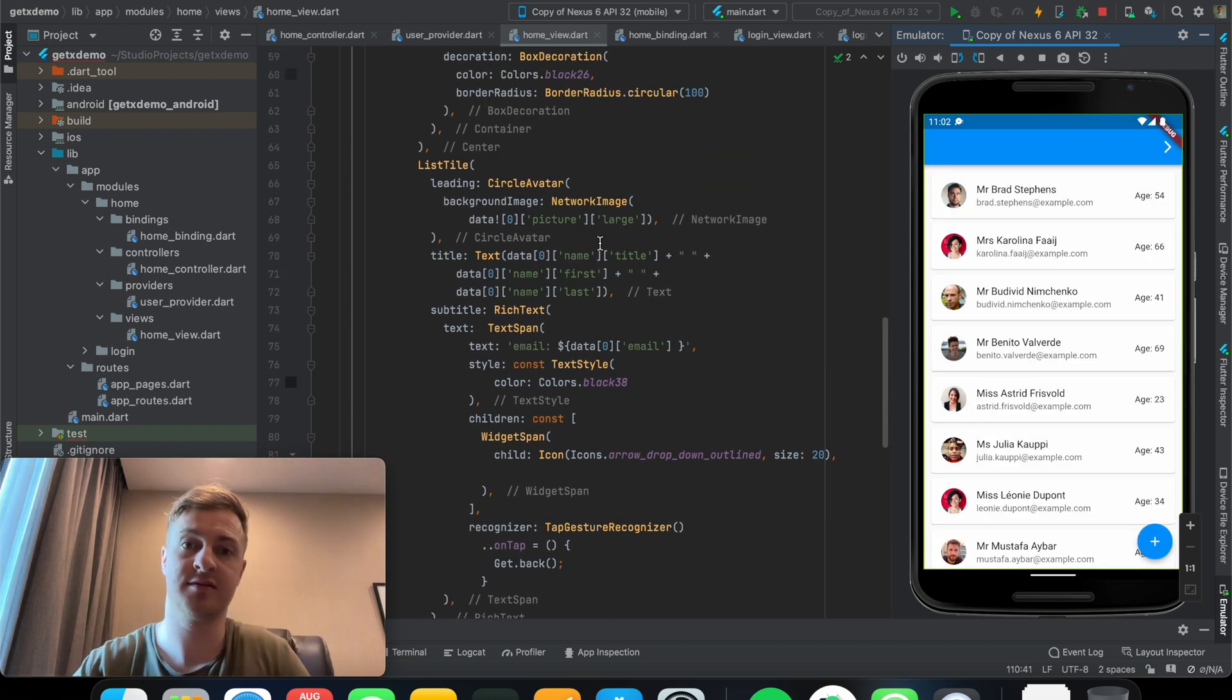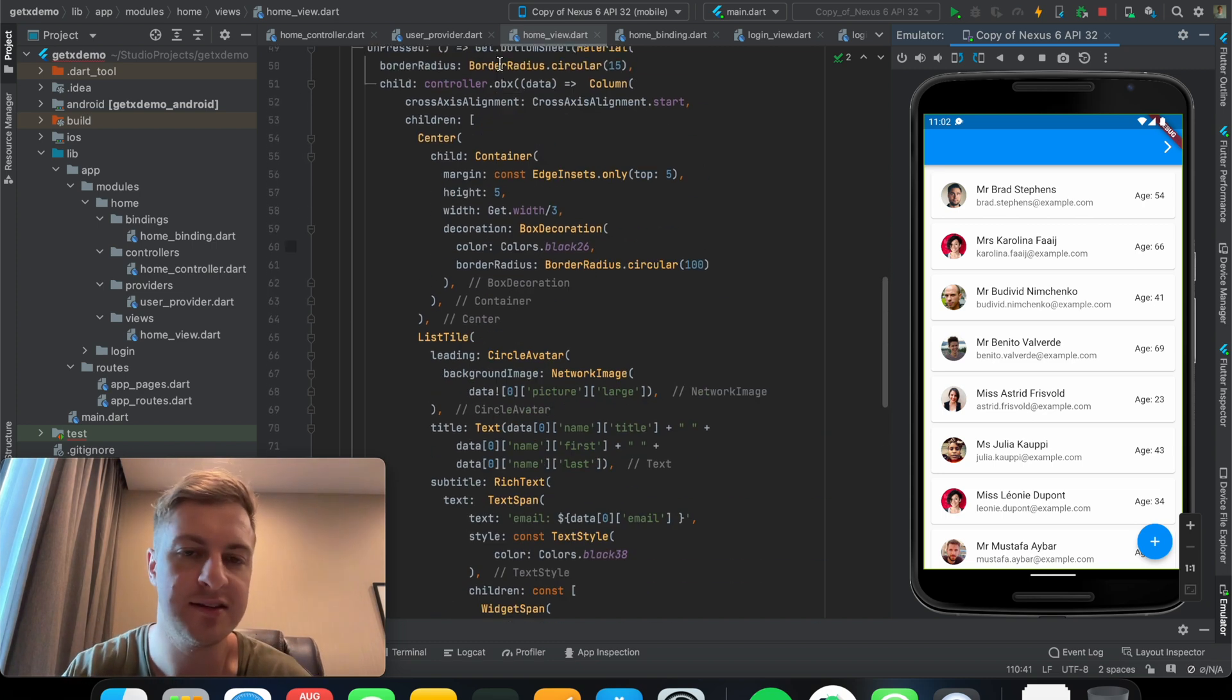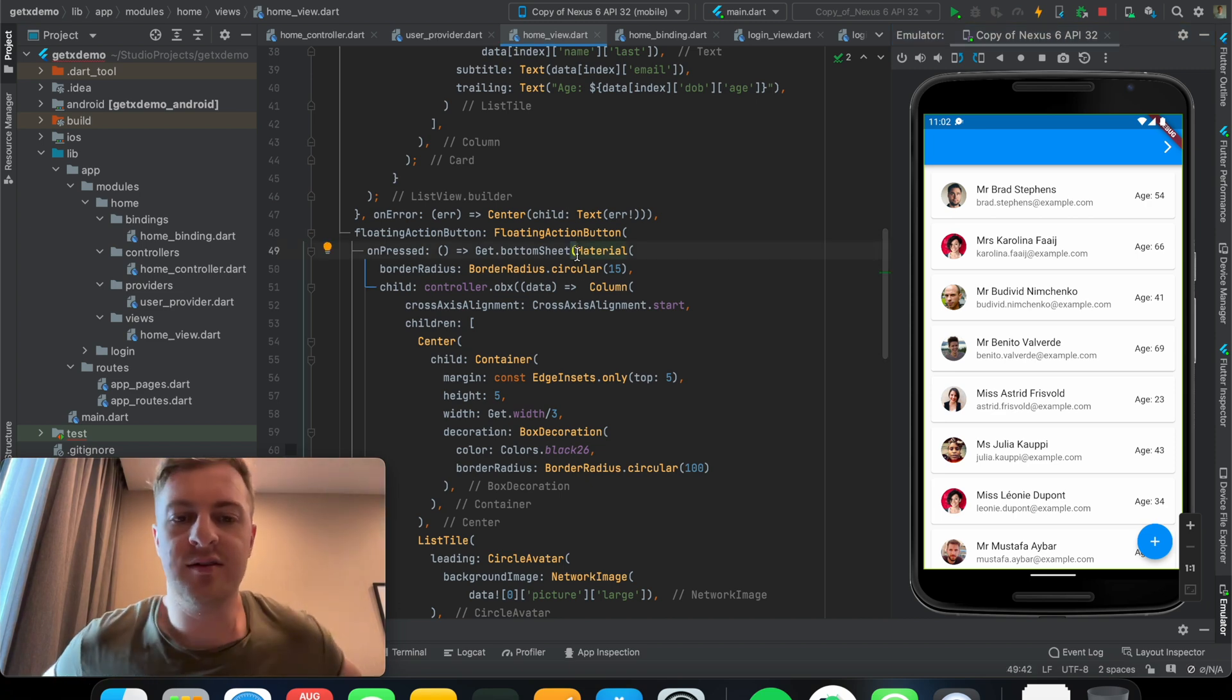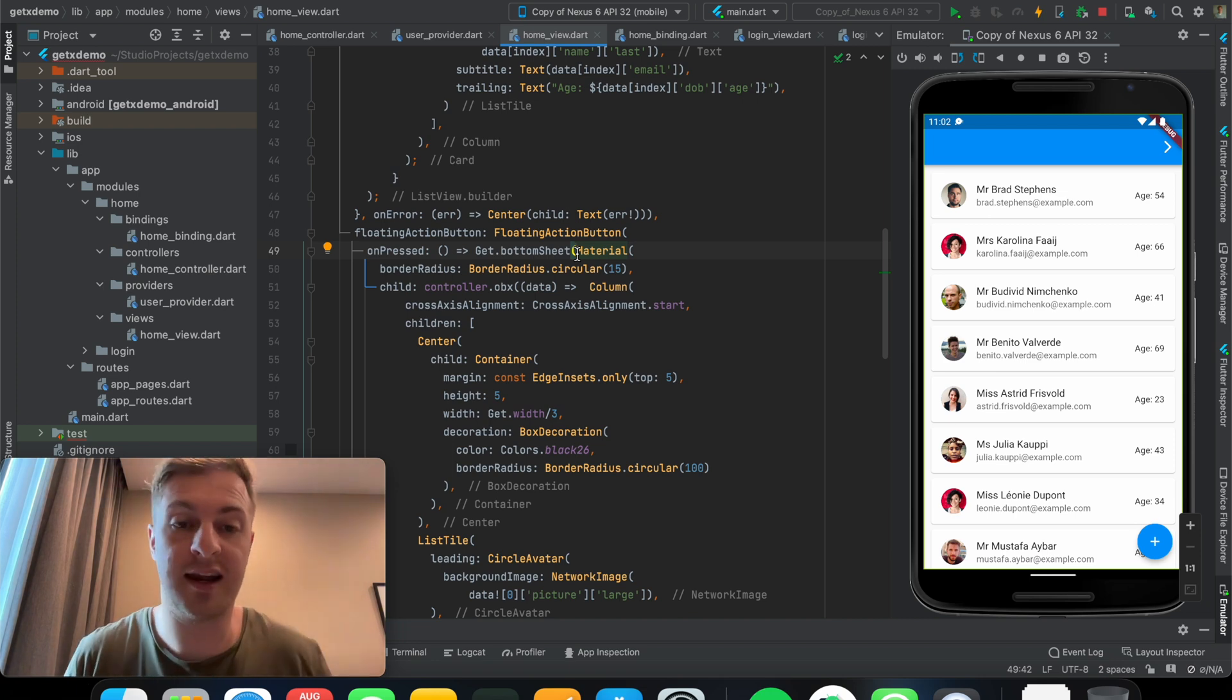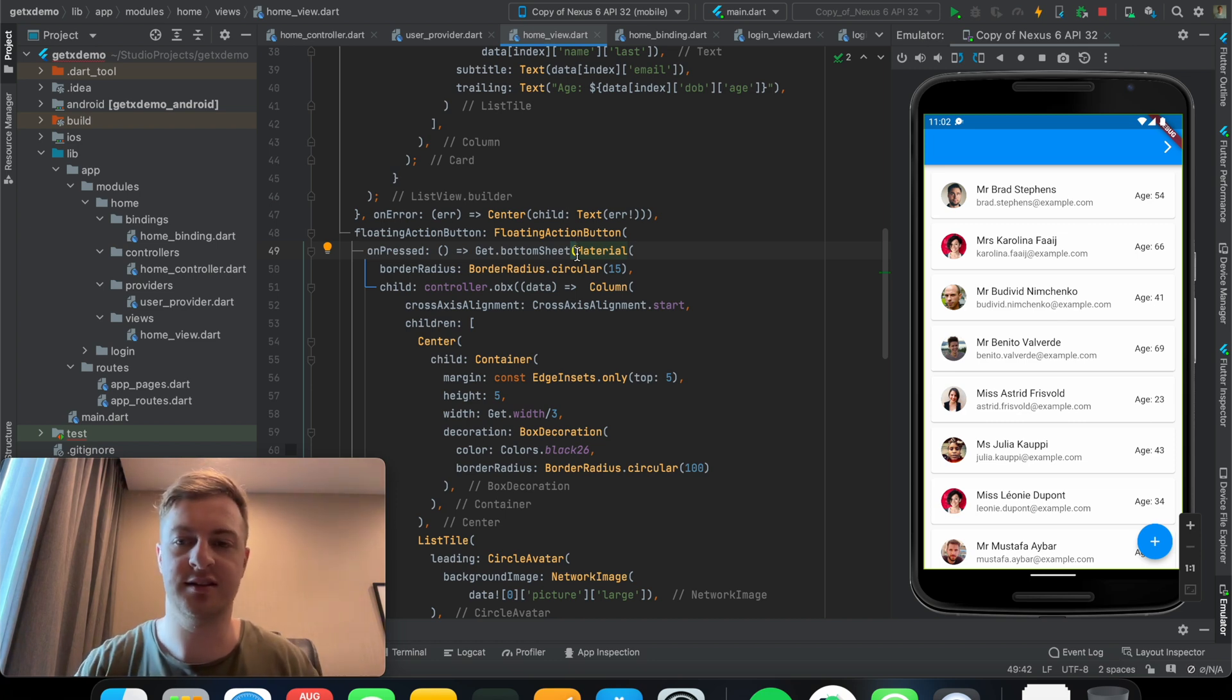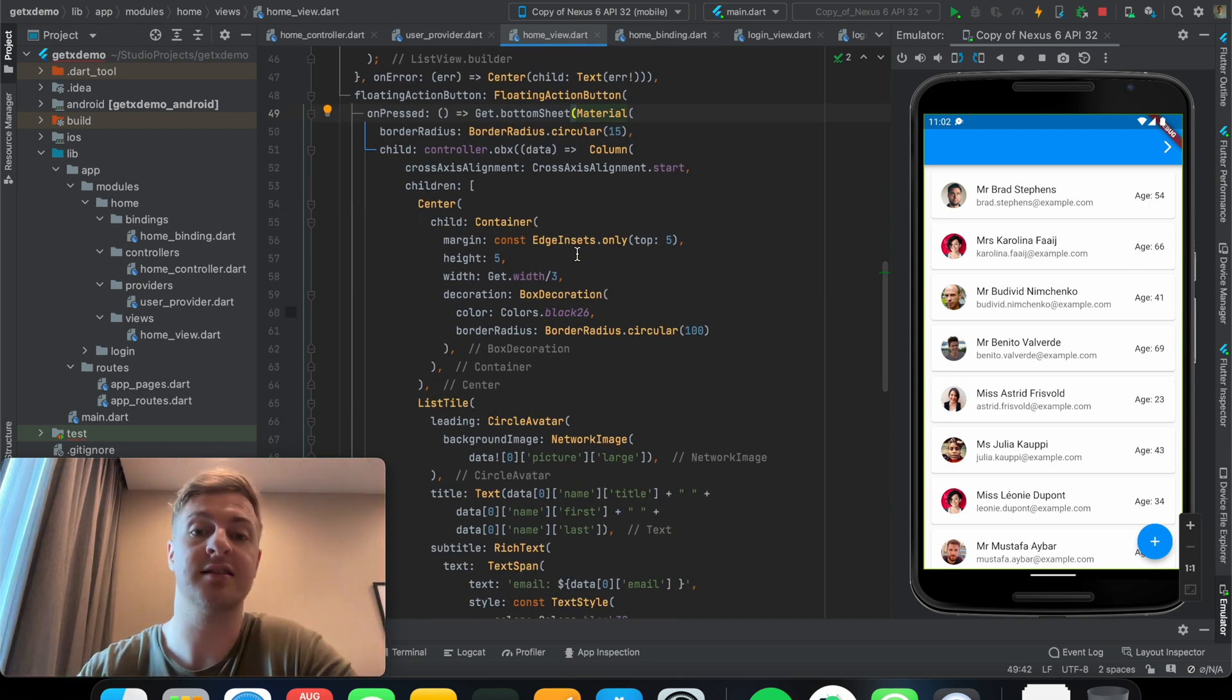So there you have it guys. The bottom sheet from GetX. It's very easy to use and could come really handy. Especially now that you don't have to actually pass context around, so you can just create a class anywhere with all your custom dialogues, custom bottom sheets, and just call them rather than writing it all down in one widget tree like this example.